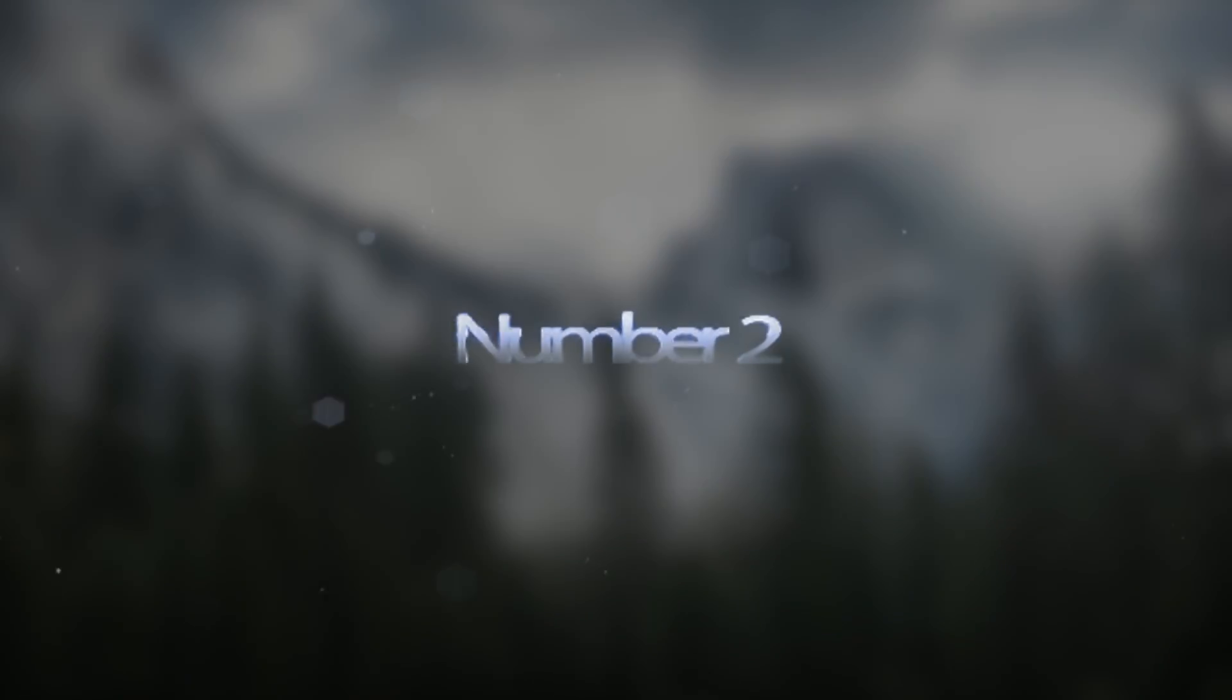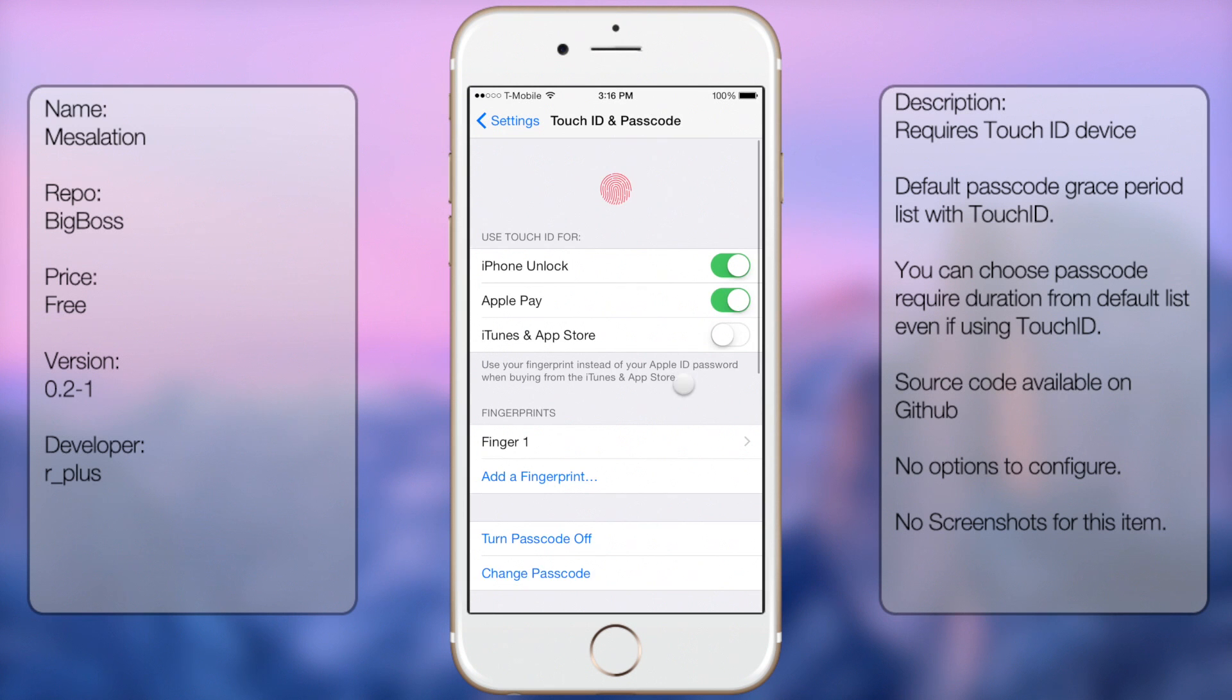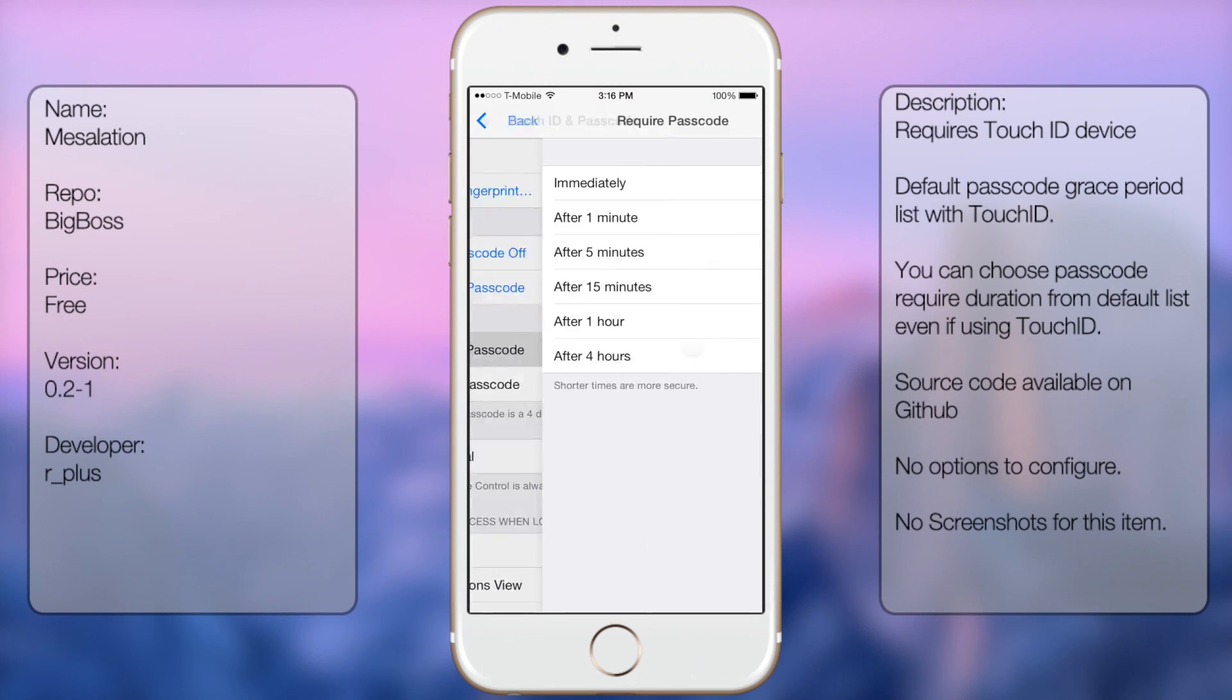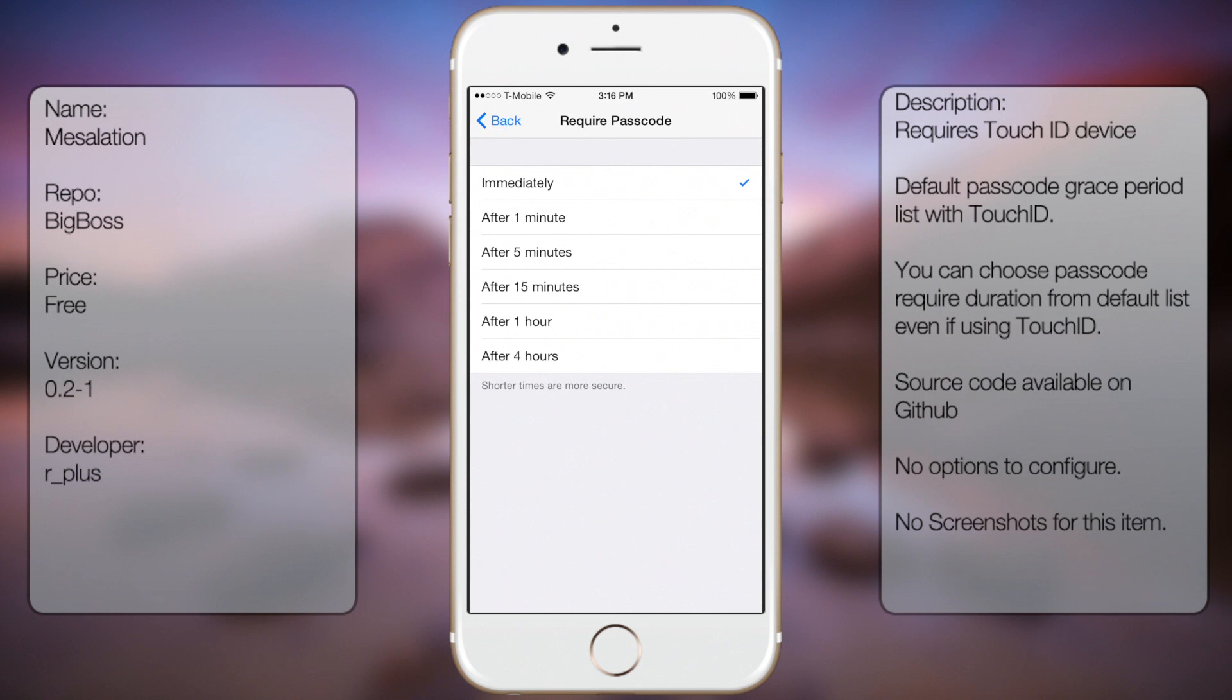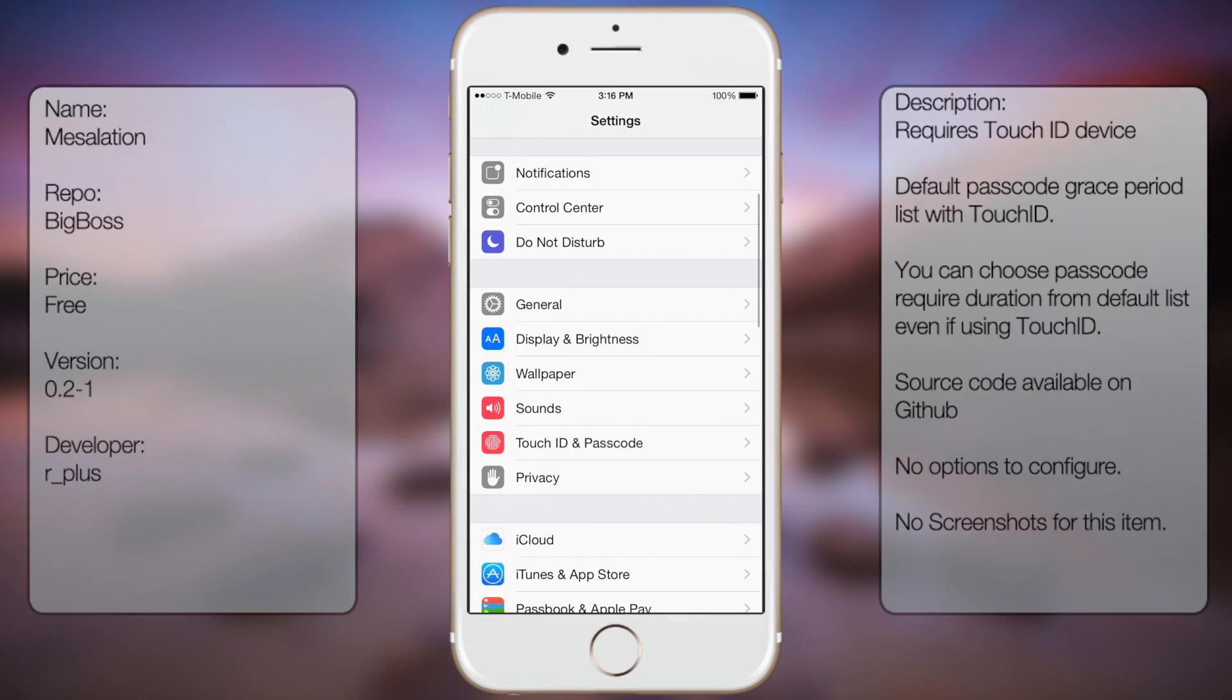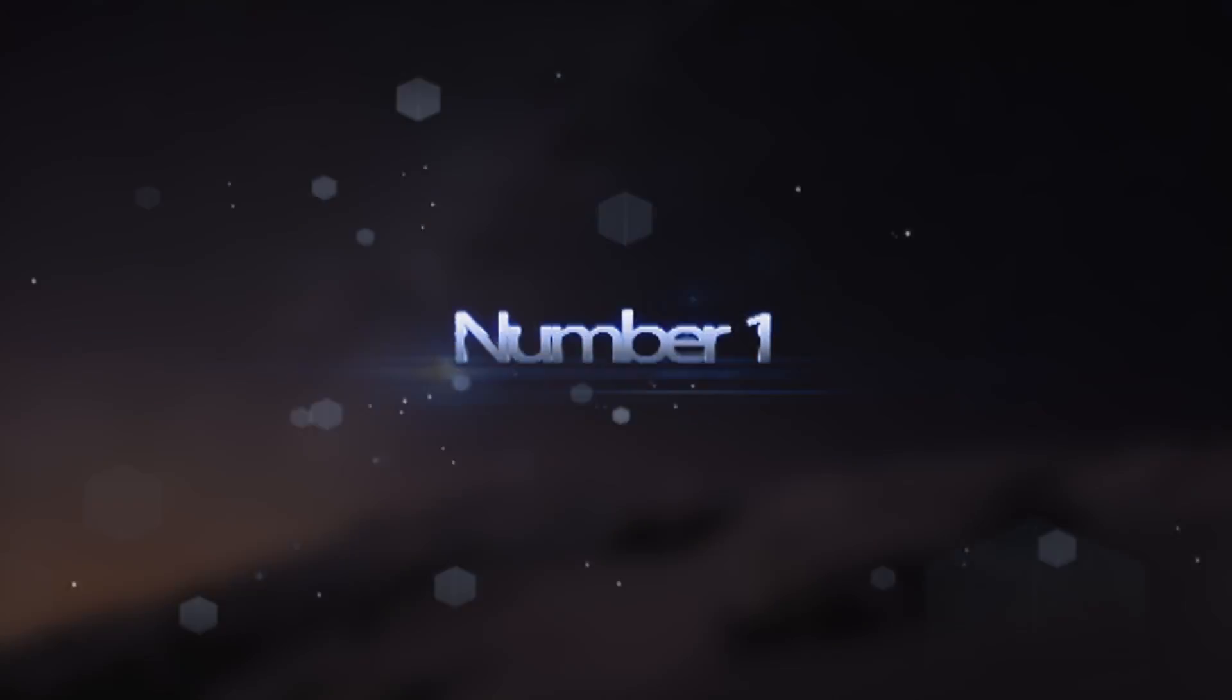Coming in at number two is Mesalation. This tweak allows you to have a grace period even when you have your Touch ID enabled. So instead of having to put in your passcode or Touch ID every single time you want to unlock your device, you can have this tweak and only have to put in your passcode or Touch ID maybe every one hour or every 15 minutes, depending on what you want.